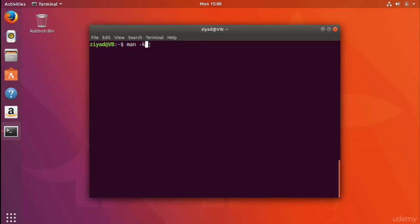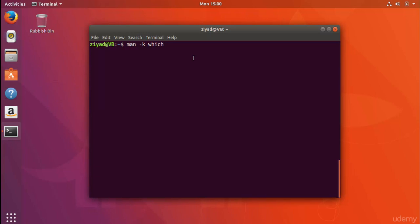We've got the command name, then the option; now it needs an input — the search term — so we type 'which'. We've got our command name, our option, and our input: the same general structure as before, but now we're using the man command to search the manual for this search term 'which'. It's going to look all the way through the manual and find anything relevant to that search term. It's like your own mini search engine for the manual.